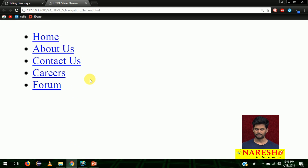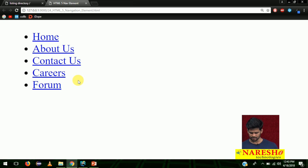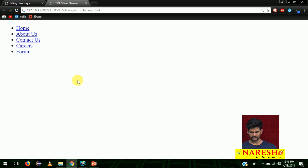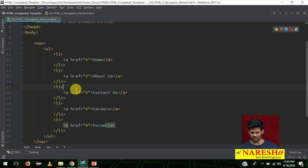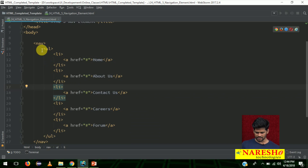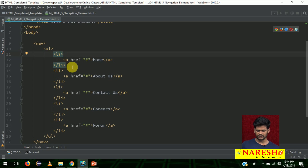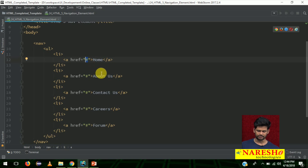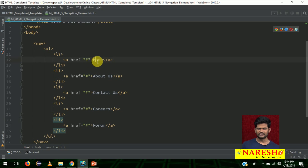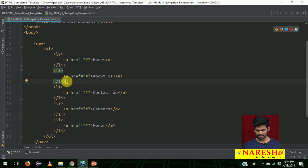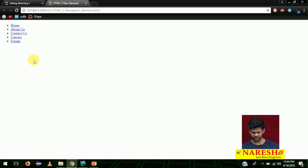Let me open this in the live server. See — home, about us, contact us, careers, and forum. By default, if you just add a nav tag, no styles will be applied; it does not look like a proper navigation element. Let me apply some styles so that it will feel like a proper navigation. In the nav tag you had ul, li, and each li is one link. If you click on home it should go to home.html, contact us to contact-us.html, and so on. As of now we do not have those pages, so I have just given a dummy hash. We will convert it to proper navigation using CSS.